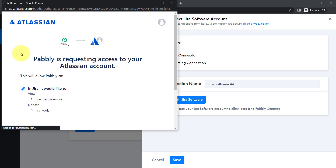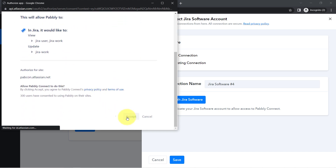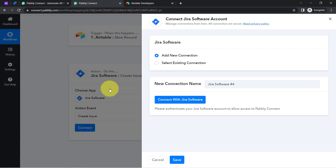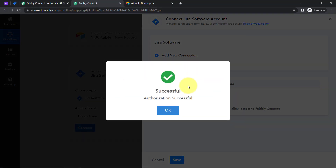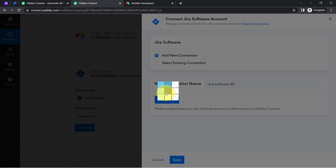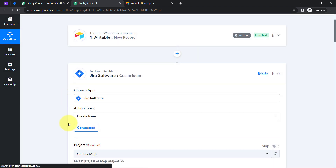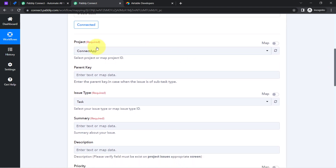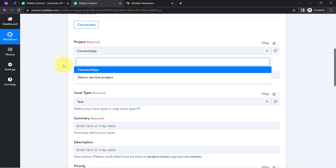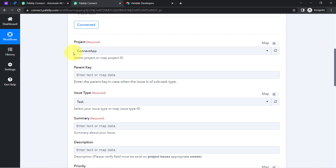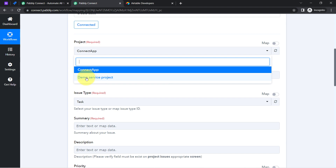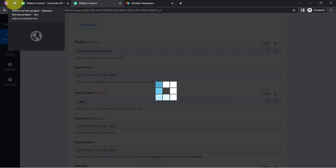Click Connect, and just like we connected Airtable with Pabbly Connect, now I am going to connect Jira with Pabbly Connect. It is asking for permission because I am already logged in to my Jira software. I have provided the access and the authorization is successful — Jira software is now connected with Pabbly Connect. As soon as it is connected, whatever projects are available inside your Jira account become visible here. I want to create issues into the 'Demo Service Project,' so I have selected that.